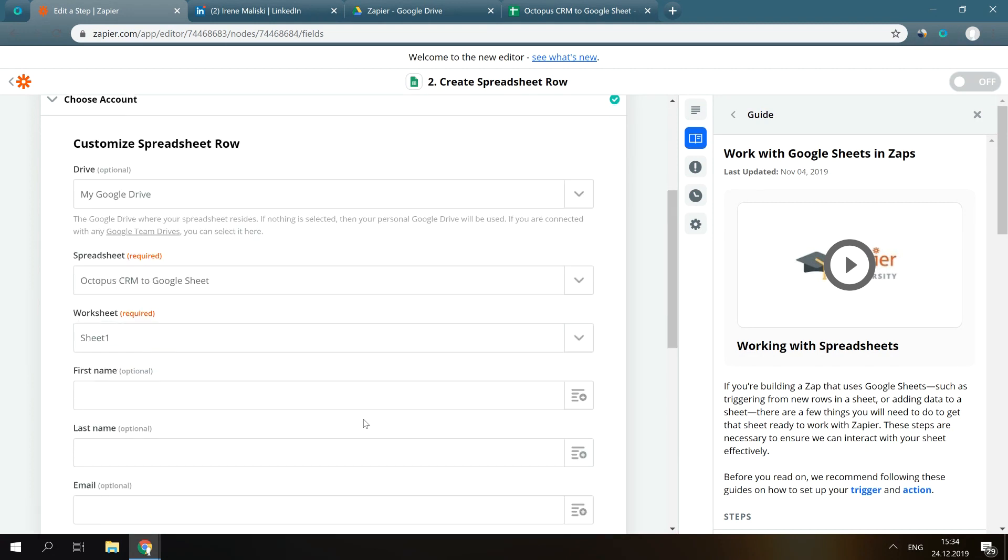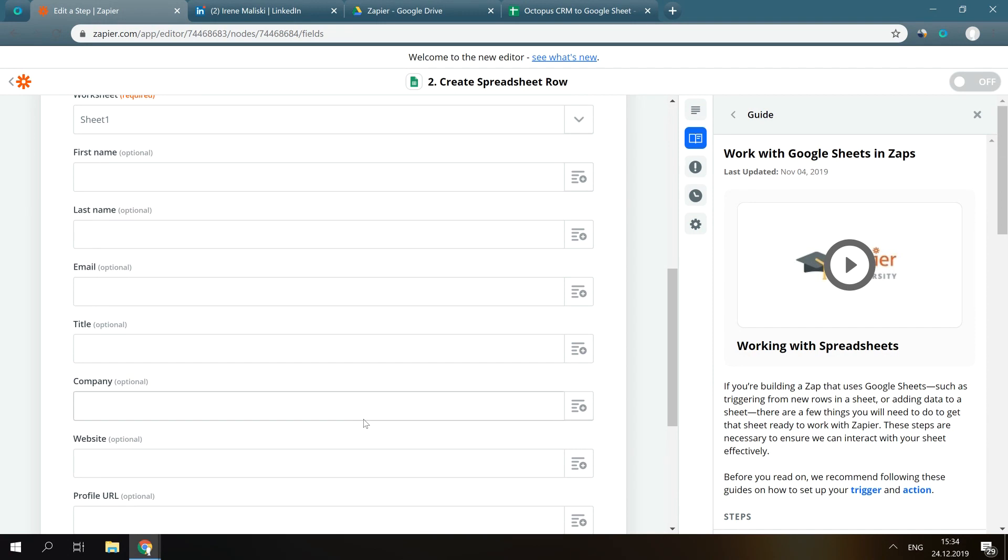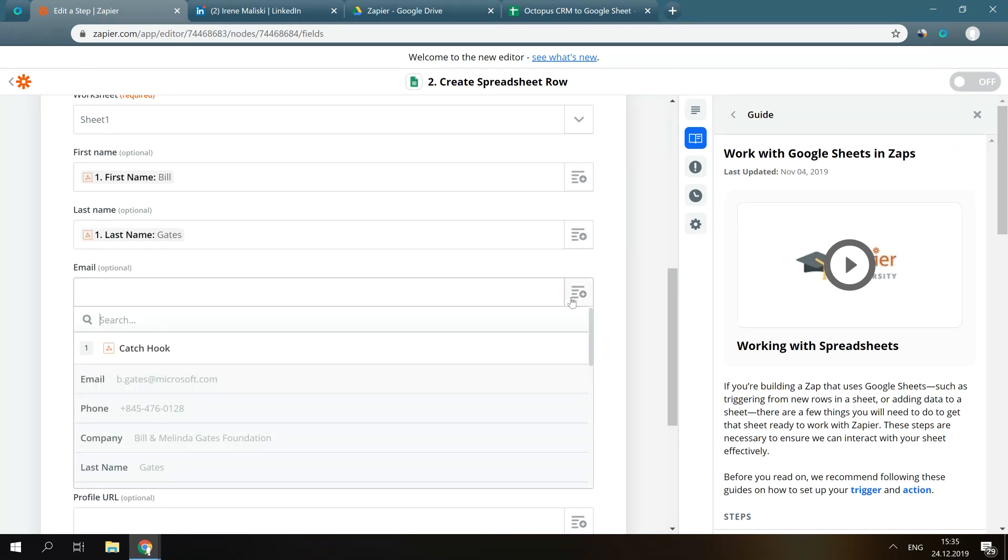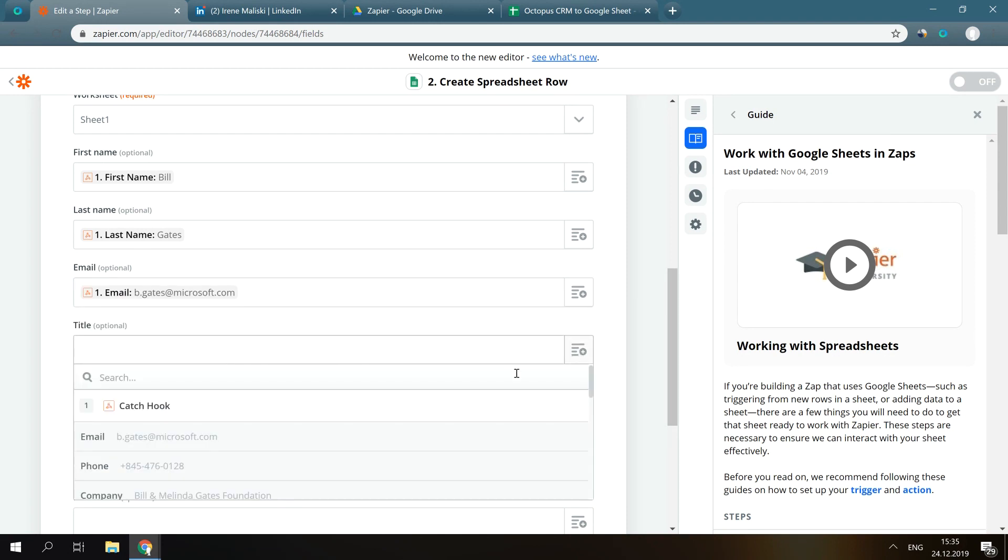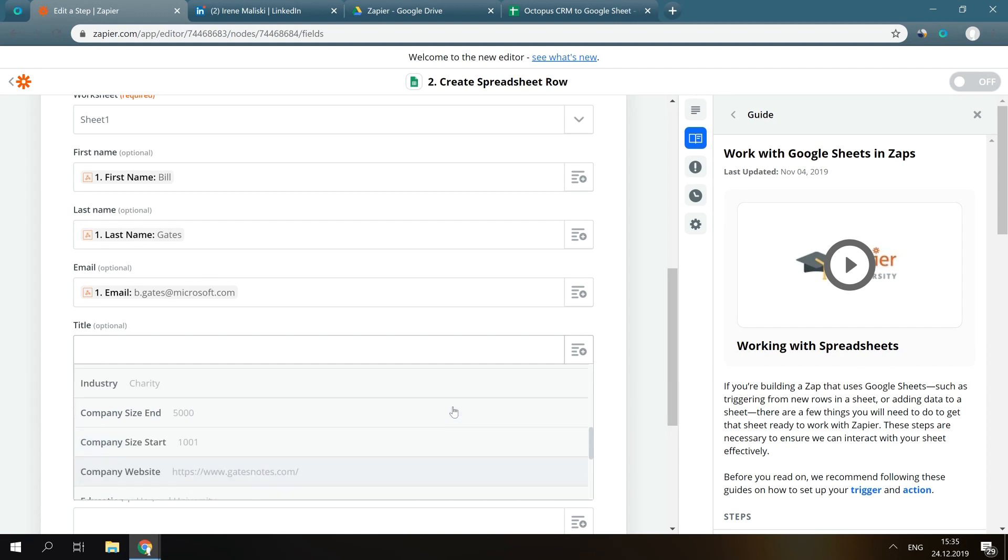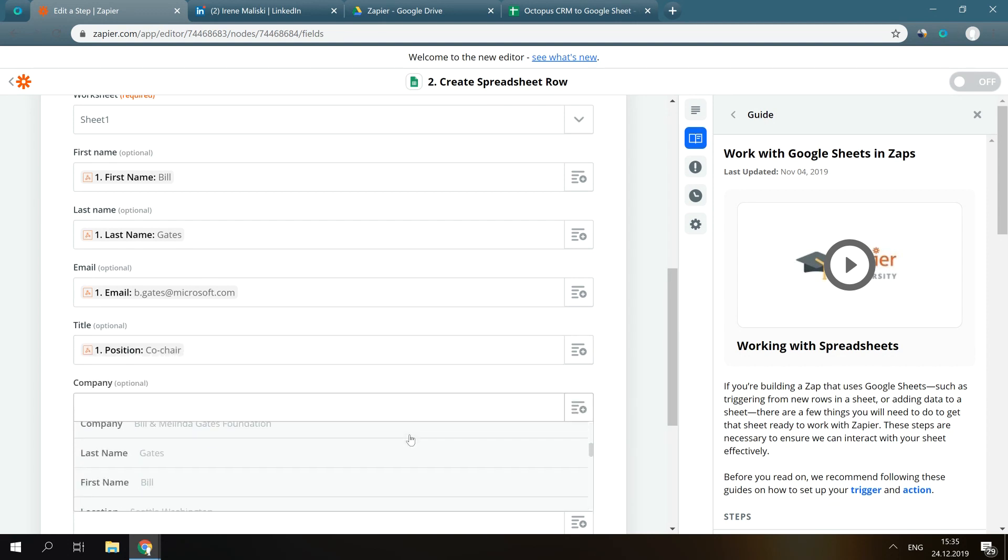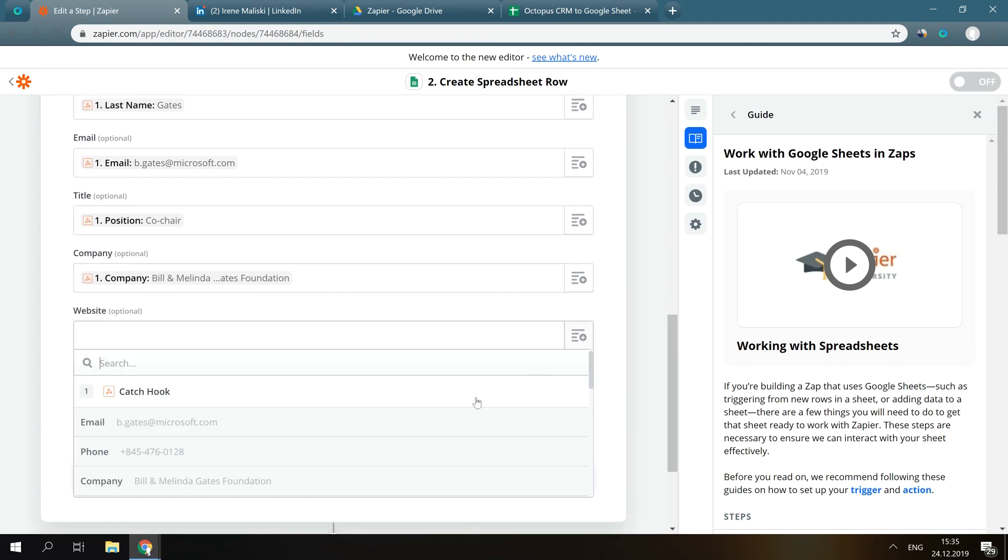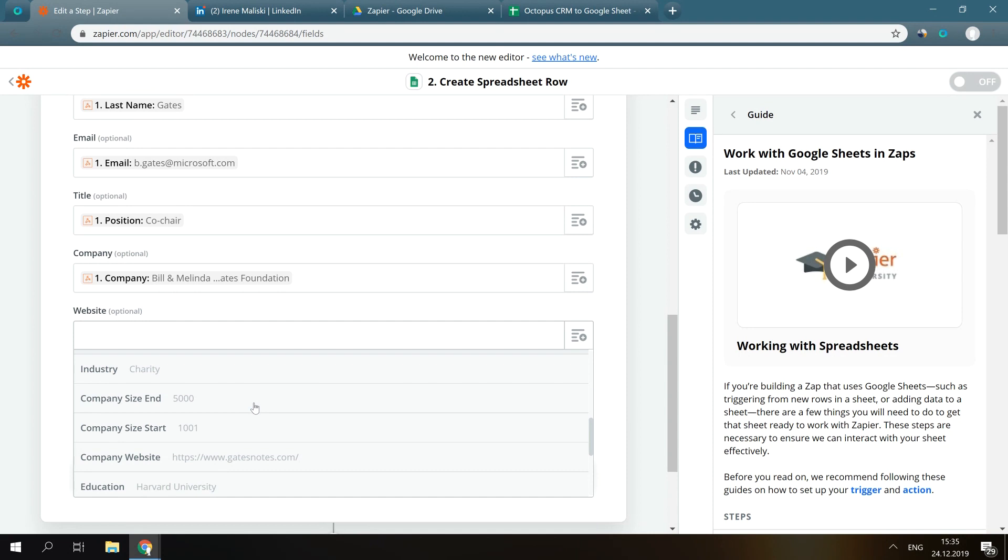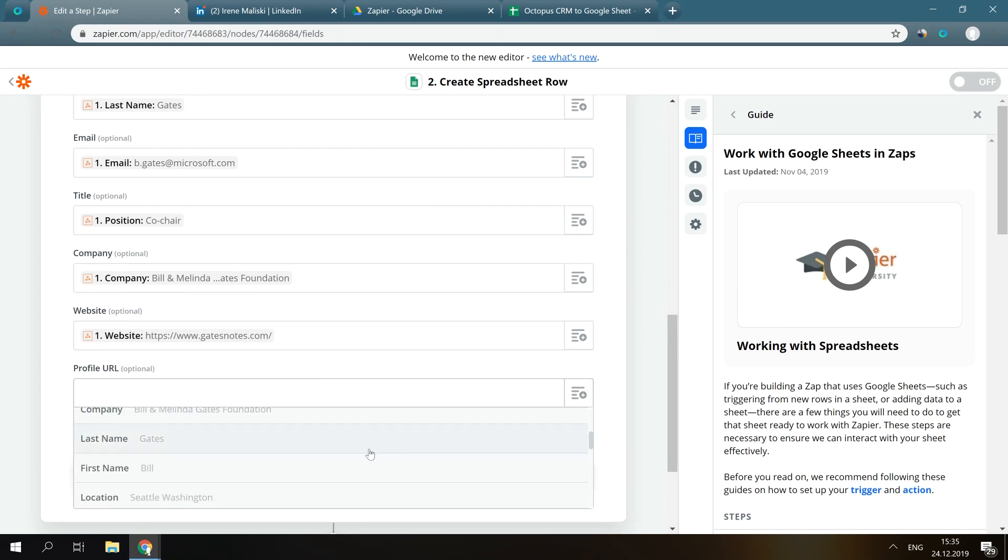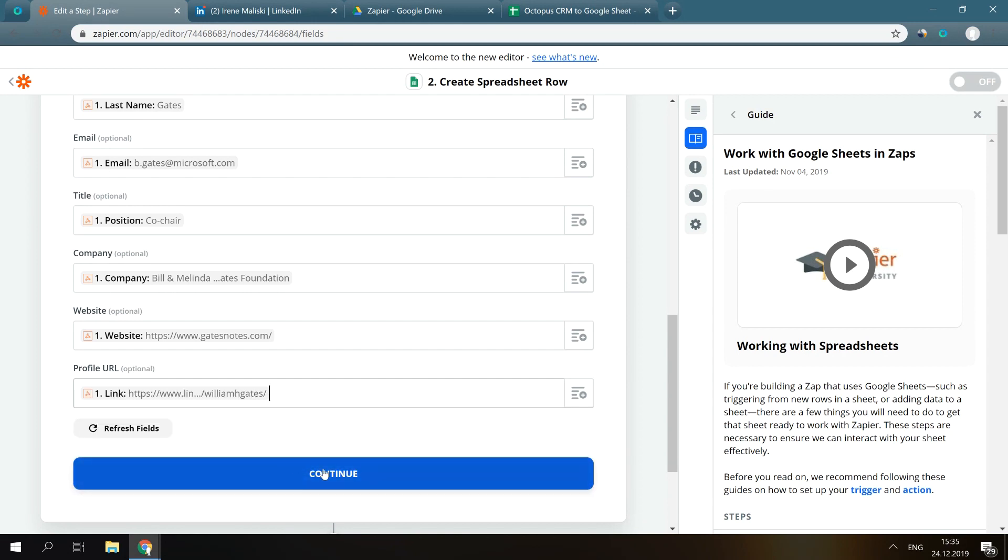Okay, as you can see, all these headers from our spreadsheet now appear on Zapier, and what we have to do now is match the information. You click here and choose First Name, then choose the last name, email address, title, company name, website, and LinkedIn profile URL. Great! Click Continue.